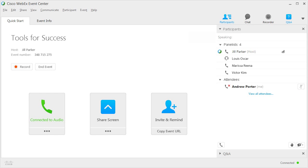If the host grants permission to view all participants, attendees will not see other attendees listed in the Participants panel, but they can click the link to view all attendees.